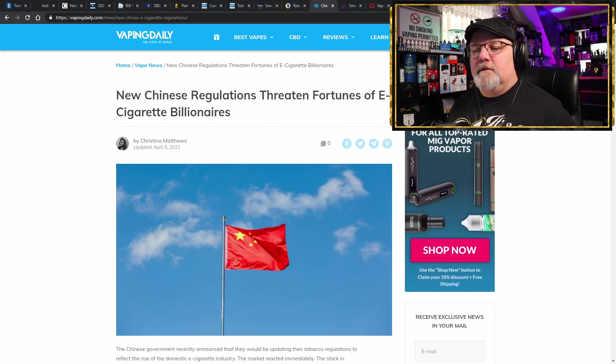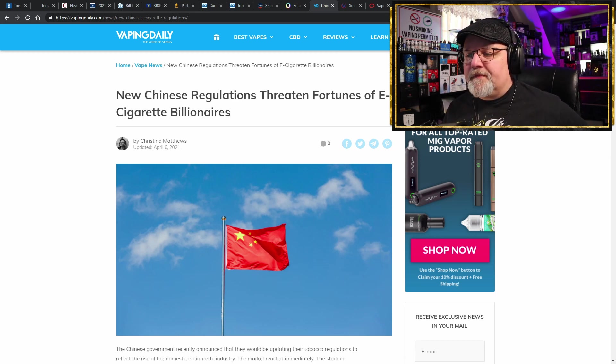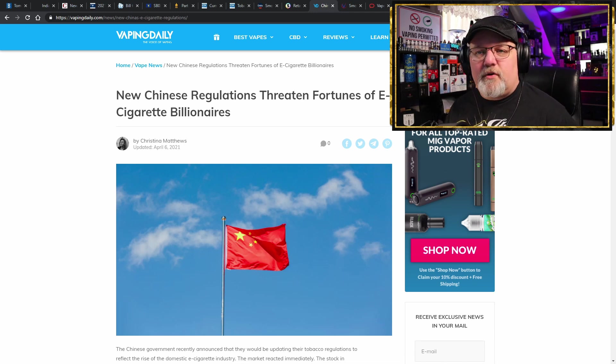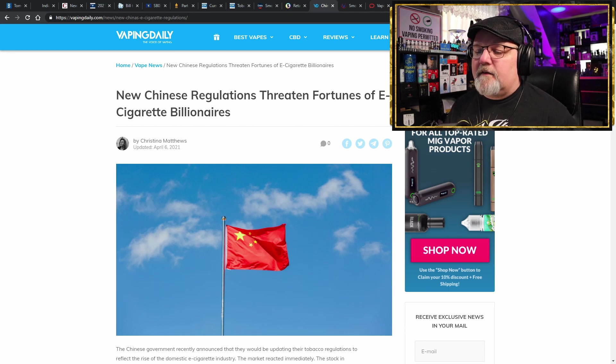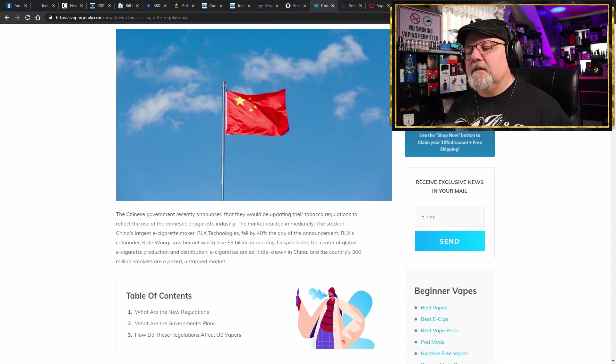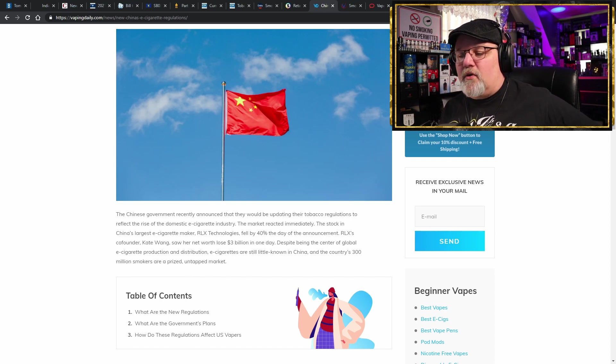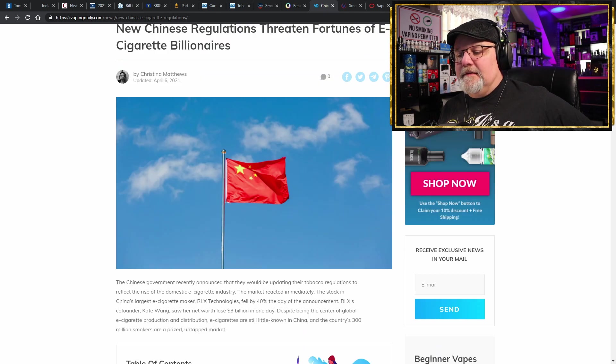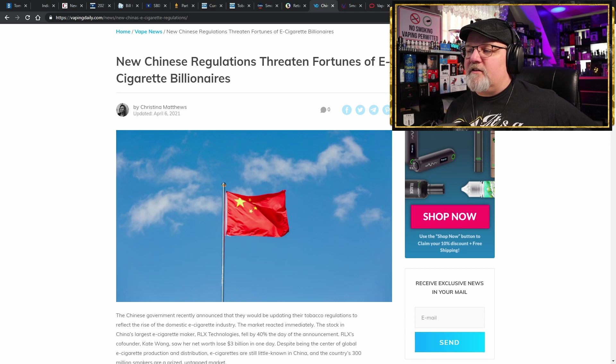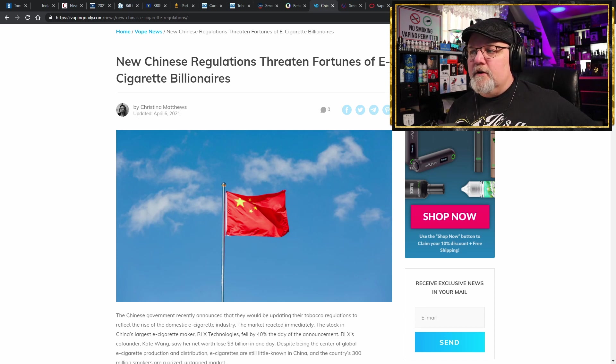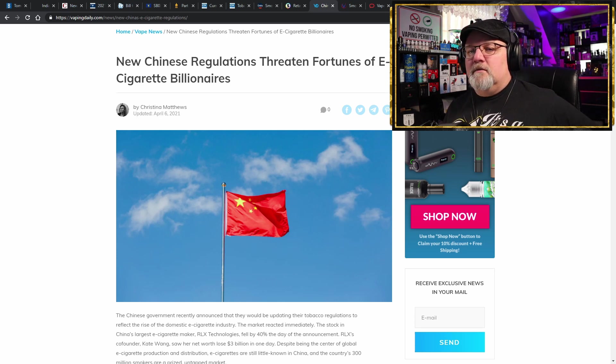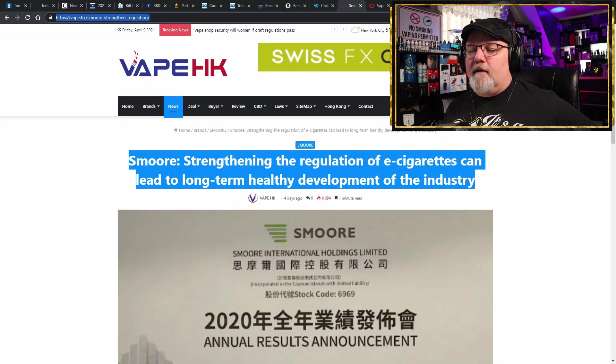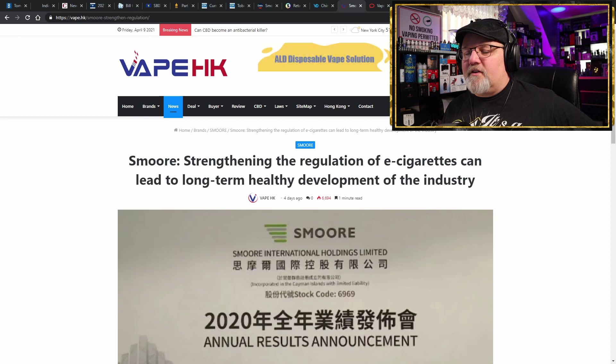Let's move on to China. We talked about a couple weeks ago about how the Chinese government is going to be imposing new regulations on the electronic cigarette industry because they have a little monopoly on the tobacco industry in their country, and how Relx took a major hit on their stock. Kate Wang saw her net worth lose $3 billion in one day because of the potential regulations. And there's regulations being imposed on electronic nicotine products all around the globe, so you would think that they're going to be a little conservative in their tactics, right? Nope.